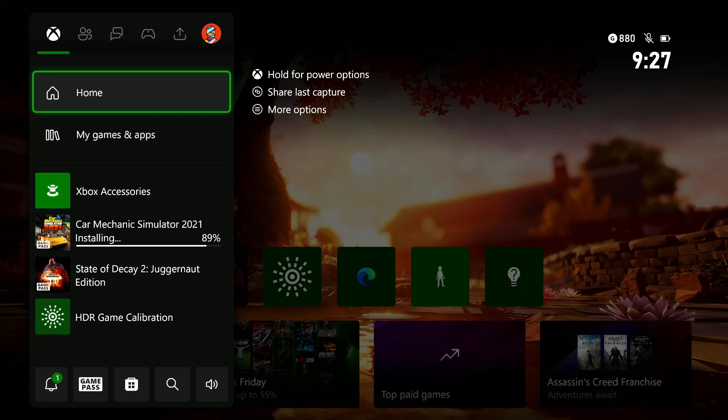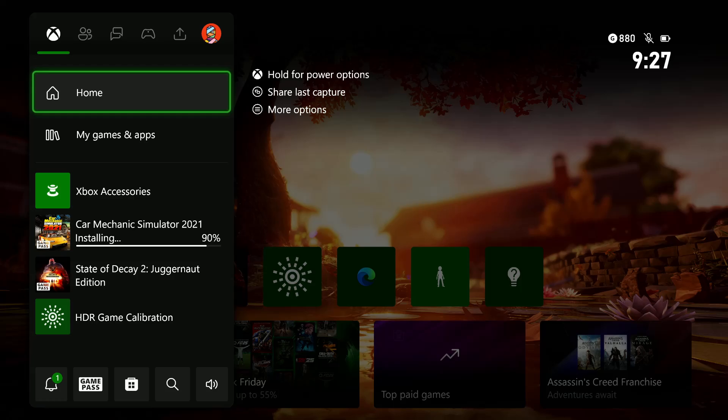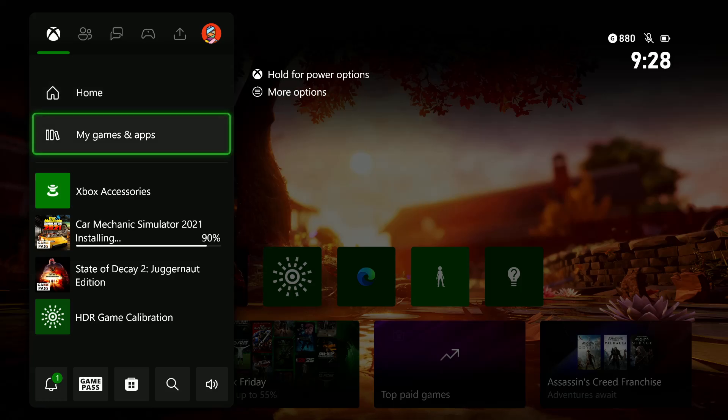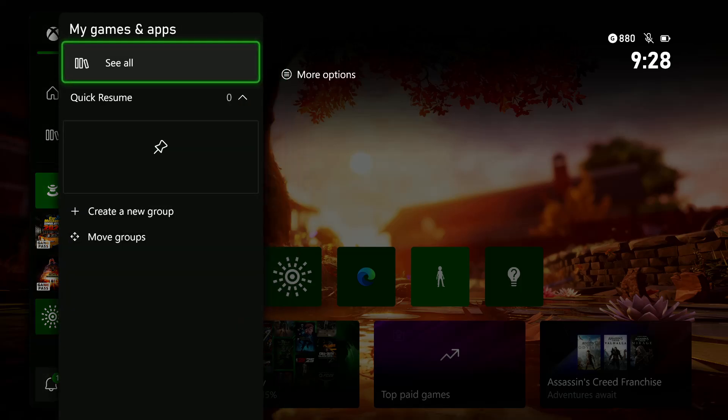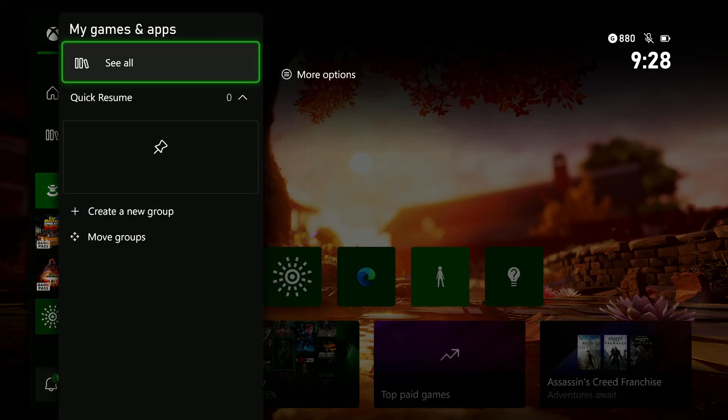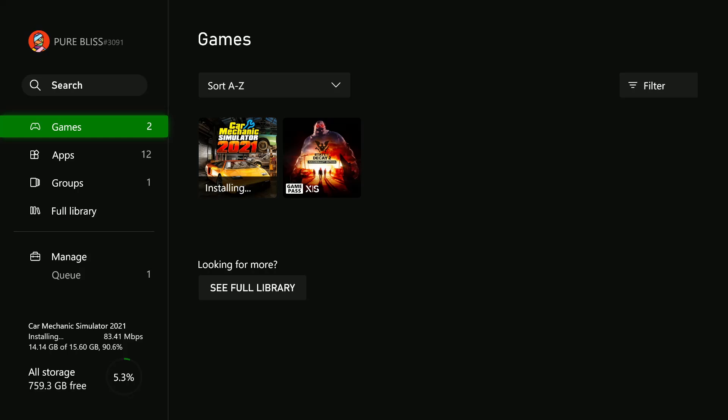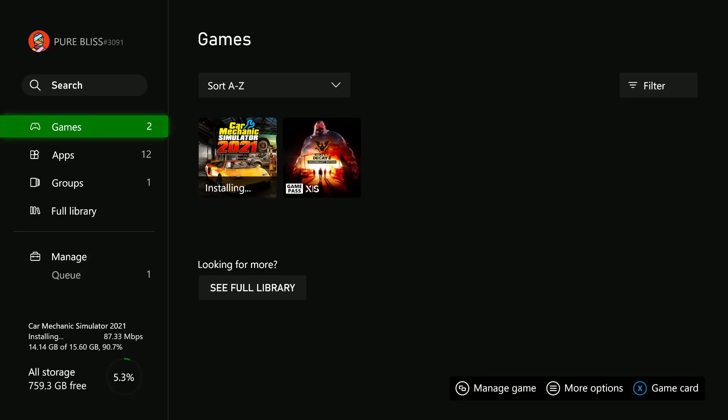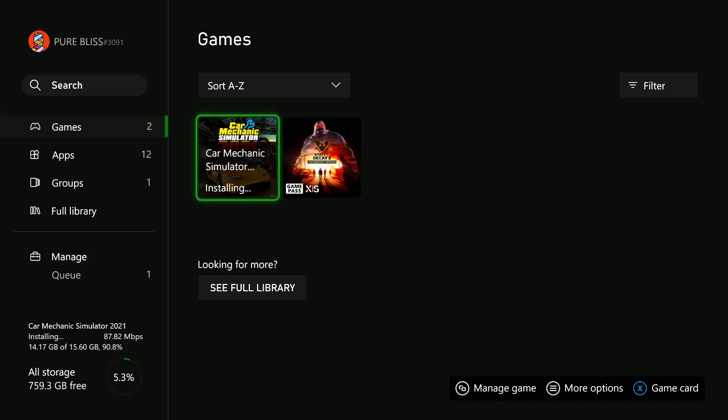From the menu, select My Games and Apps, choose that, and then select See All so you'll see all the games that you currently have. For me, I just have only two games.